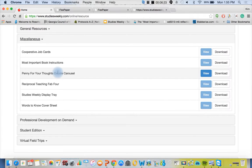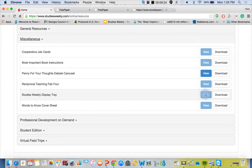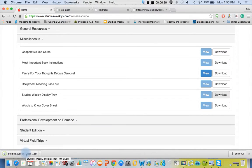We have a couple other goodies in here in our miscellaneous. Again, you're going to have more PDFs that you can download. If you want to do debate carousels, here's the PDF. We recommend the reciprocal teaching method, we call it the fab four, and so on. Studies Weekly display tray, this is an actual activity along with a mini lesson plan that can be used for all grade levels.